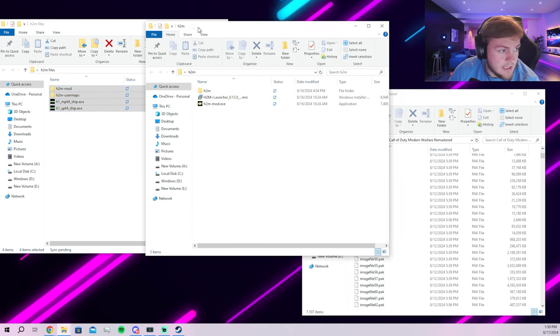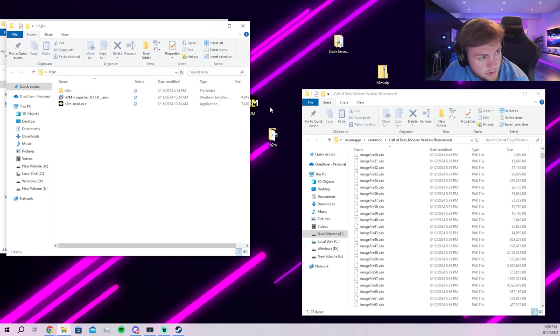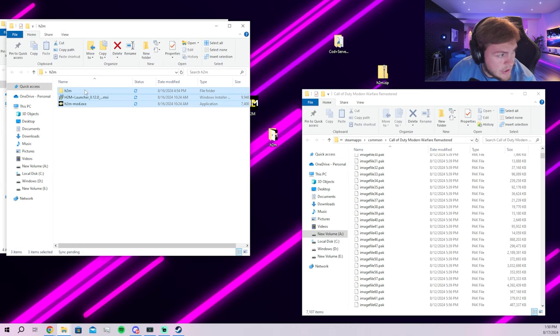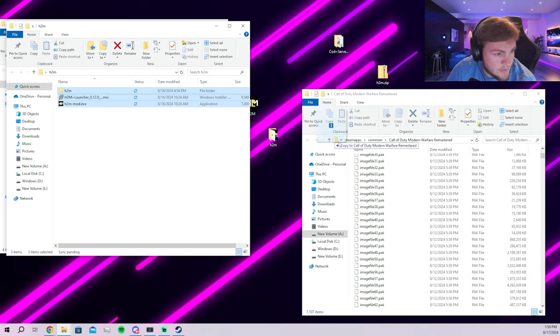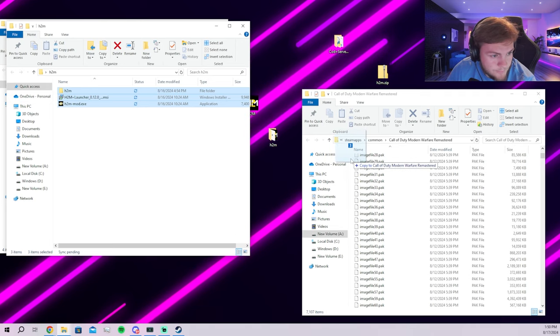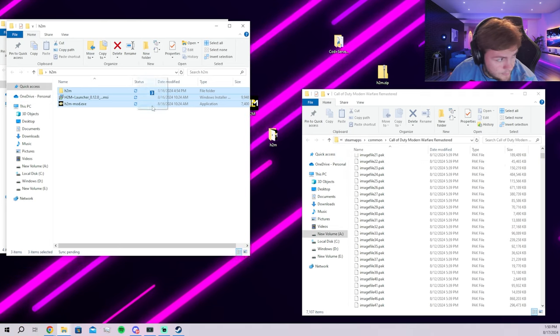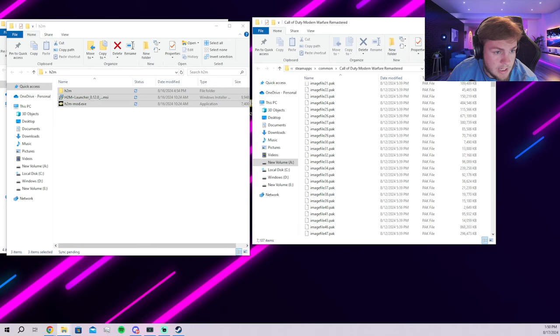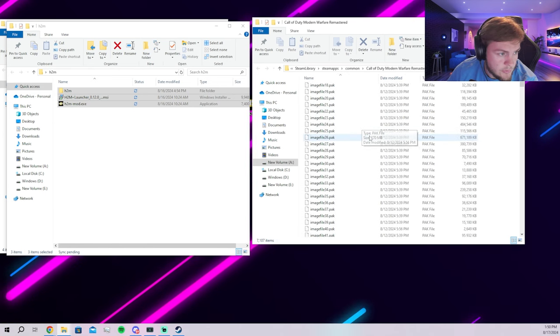Then after that, you're going to go to the H2M folder and you're going to drag everything here into this as well to the Modern Warfare Remastered folder. Then you're going to have everything here.